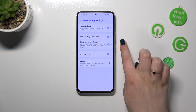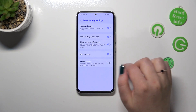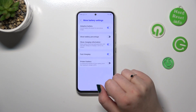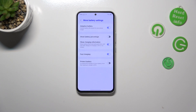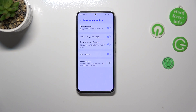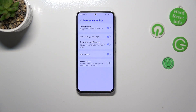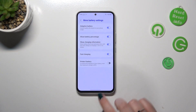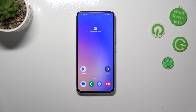The Show Battery Percentage option is of course turned on in my case, but probably in your case it is turned off, so you've got only the indicator. Just tap on the switcher, and as you can see, the only option available here is to show the battery percentage next to the battery icon.